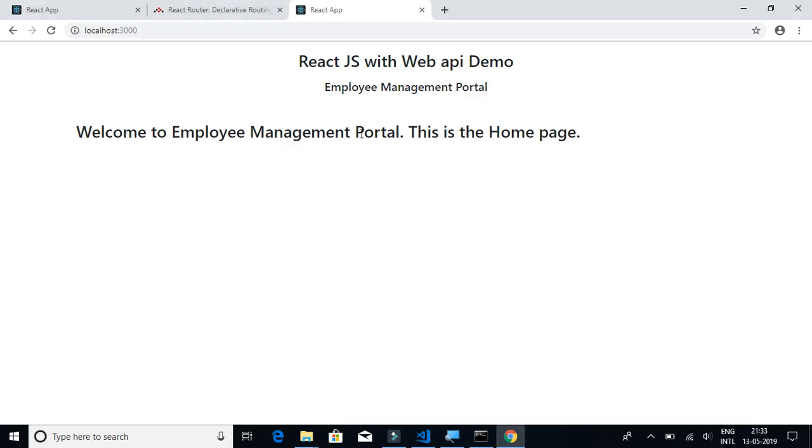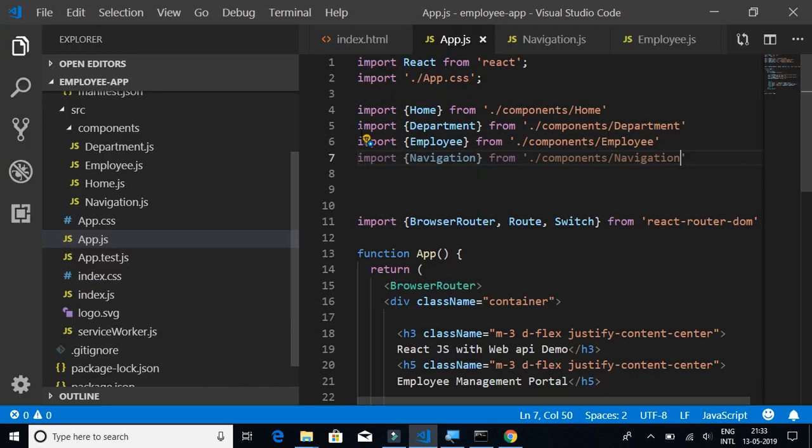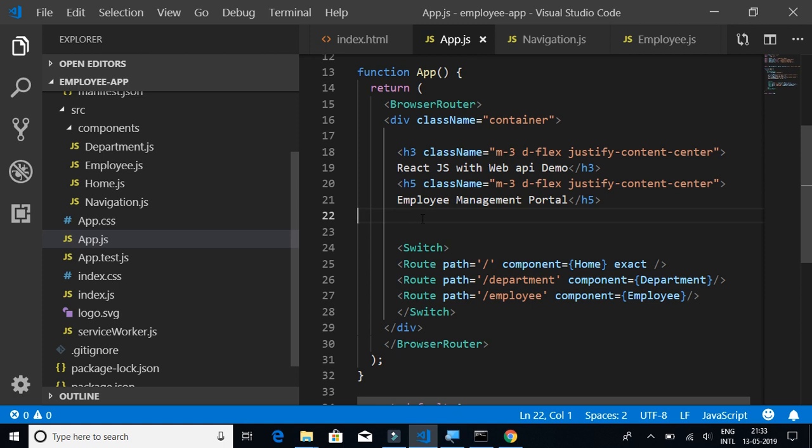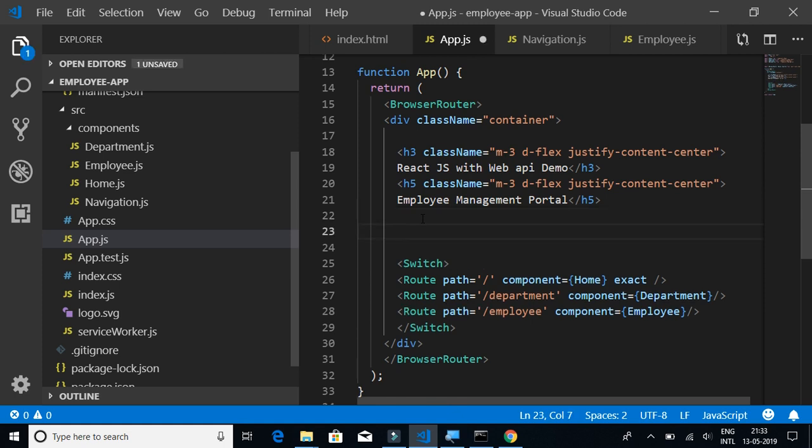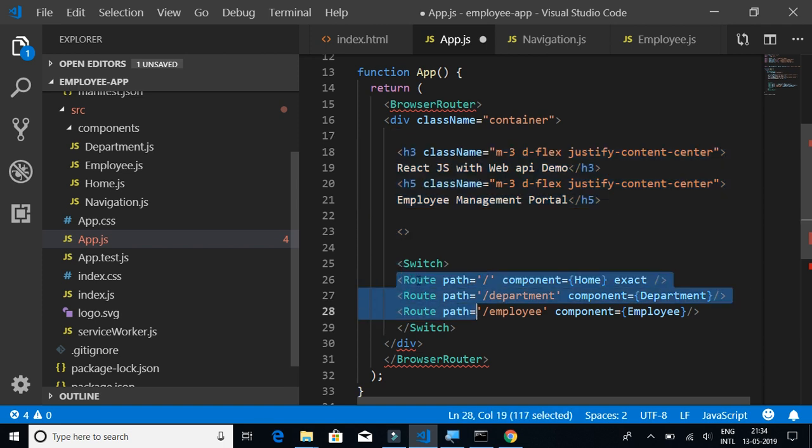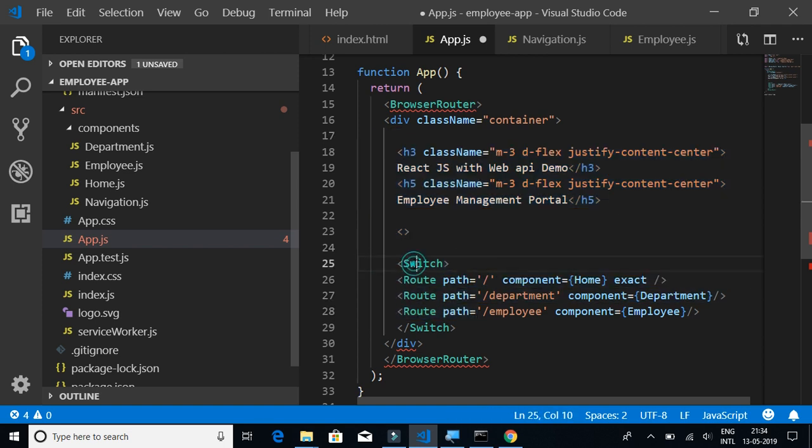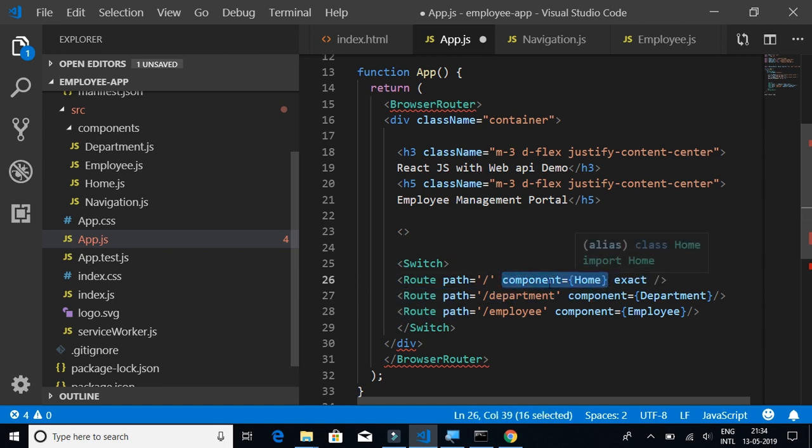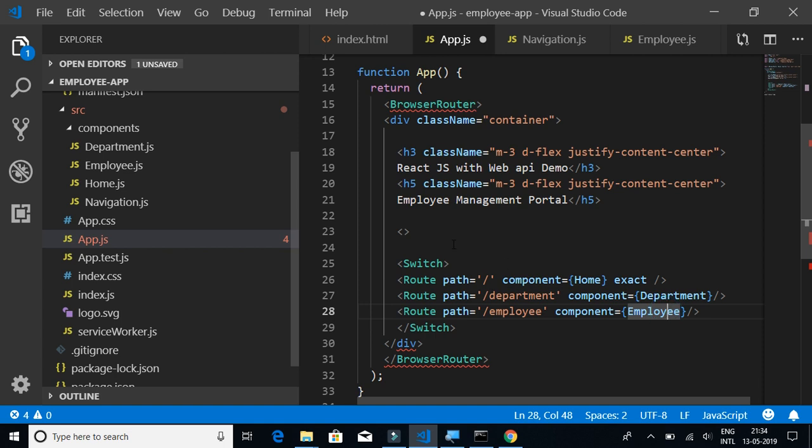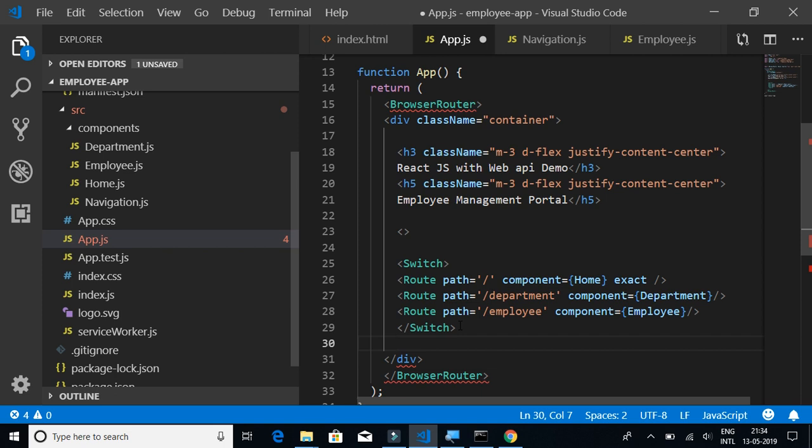Let's import Navigation from ./components/navigation. Let's see if there is any error. No. Now let's add the navigation component after the header so that it will be common to all the pages. Whatever is there here will be common to all three pages. What changes is whatever is there in between the switch, the component.